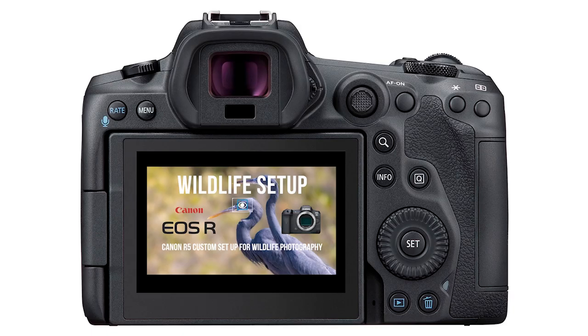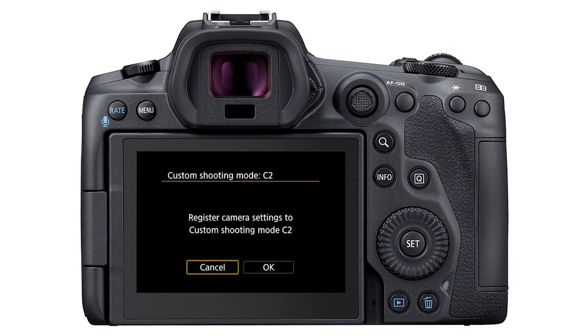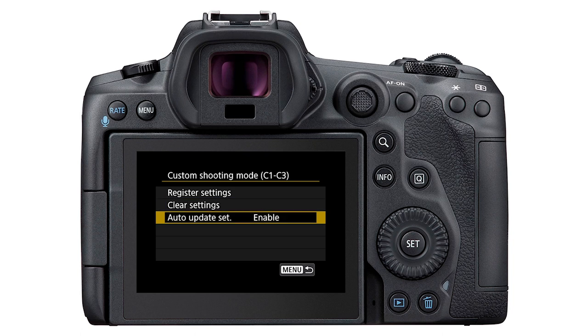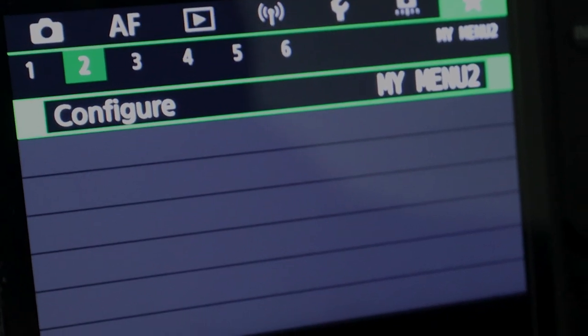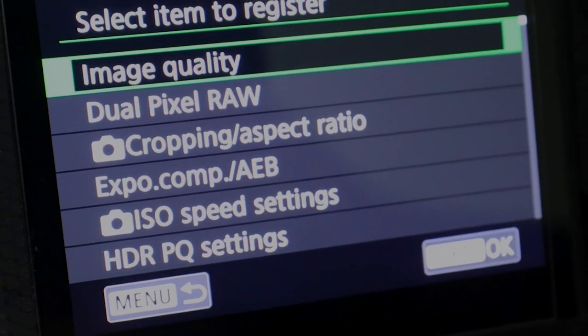Take some time to watch this video to find out how to set up a custom shooting mode and how to set the camera to automatically save any changes that you have made while operating the camera. Then combine this method of customization with a quick menu setup for an extra personal touch to your camera operations.